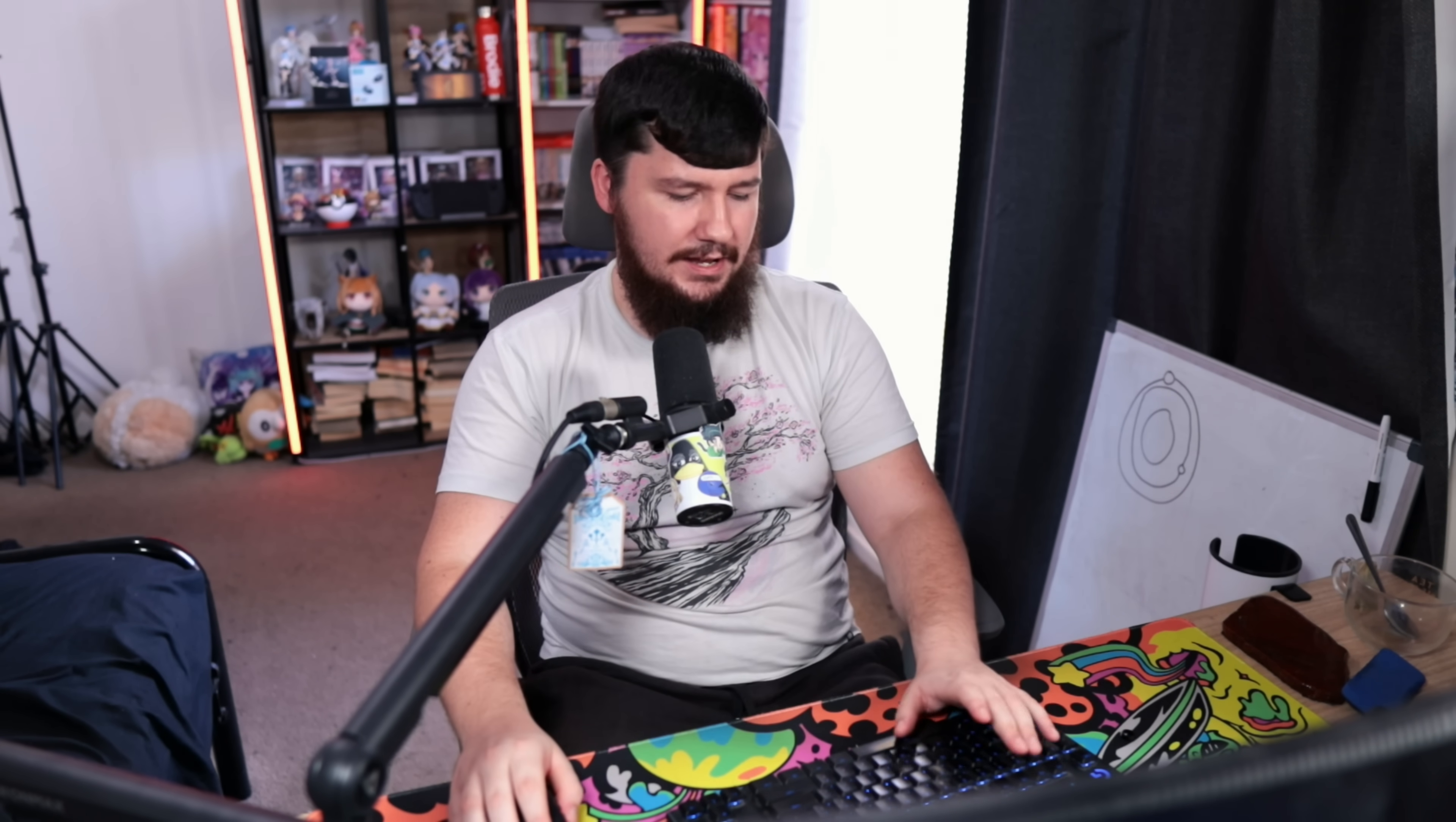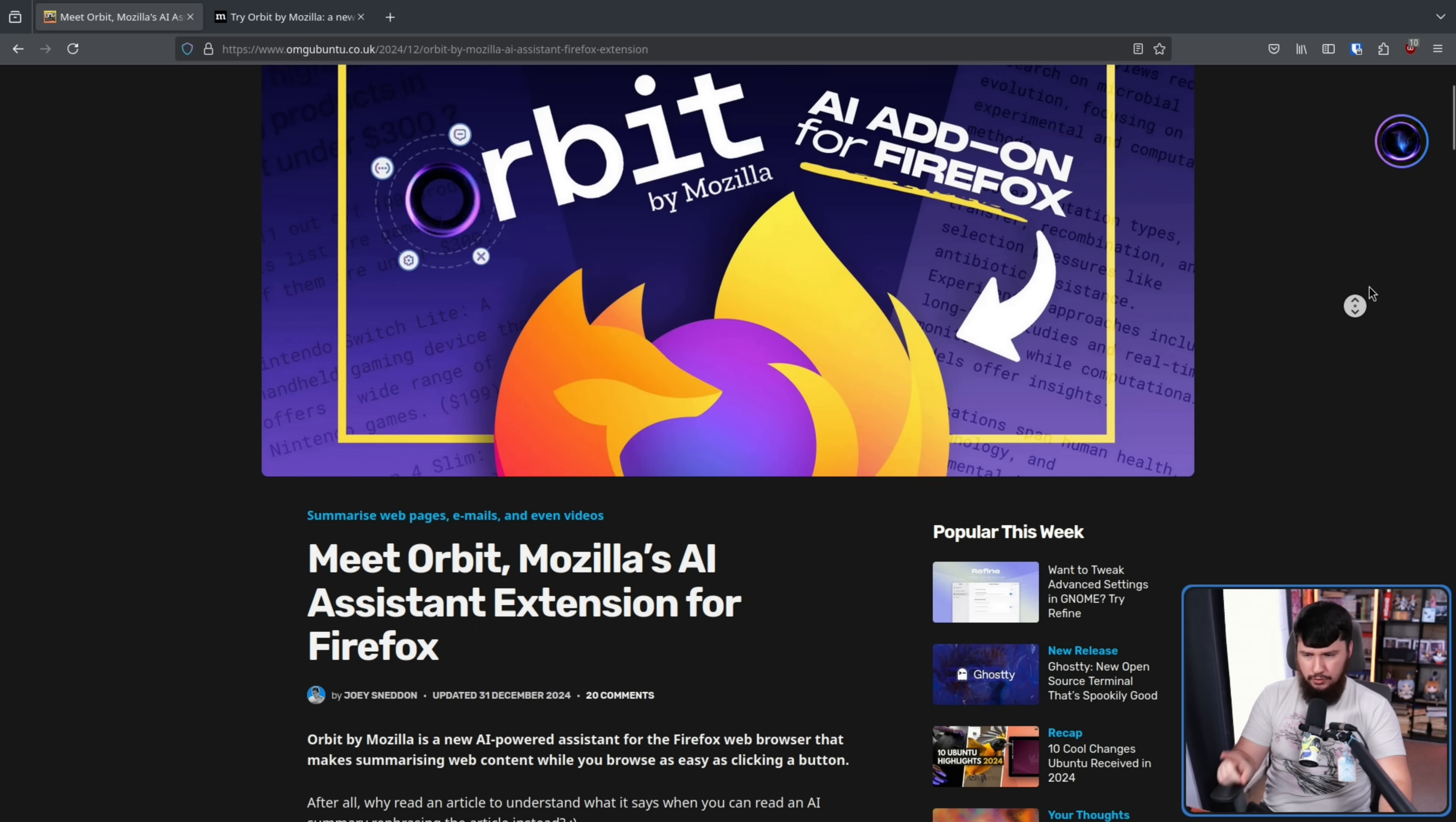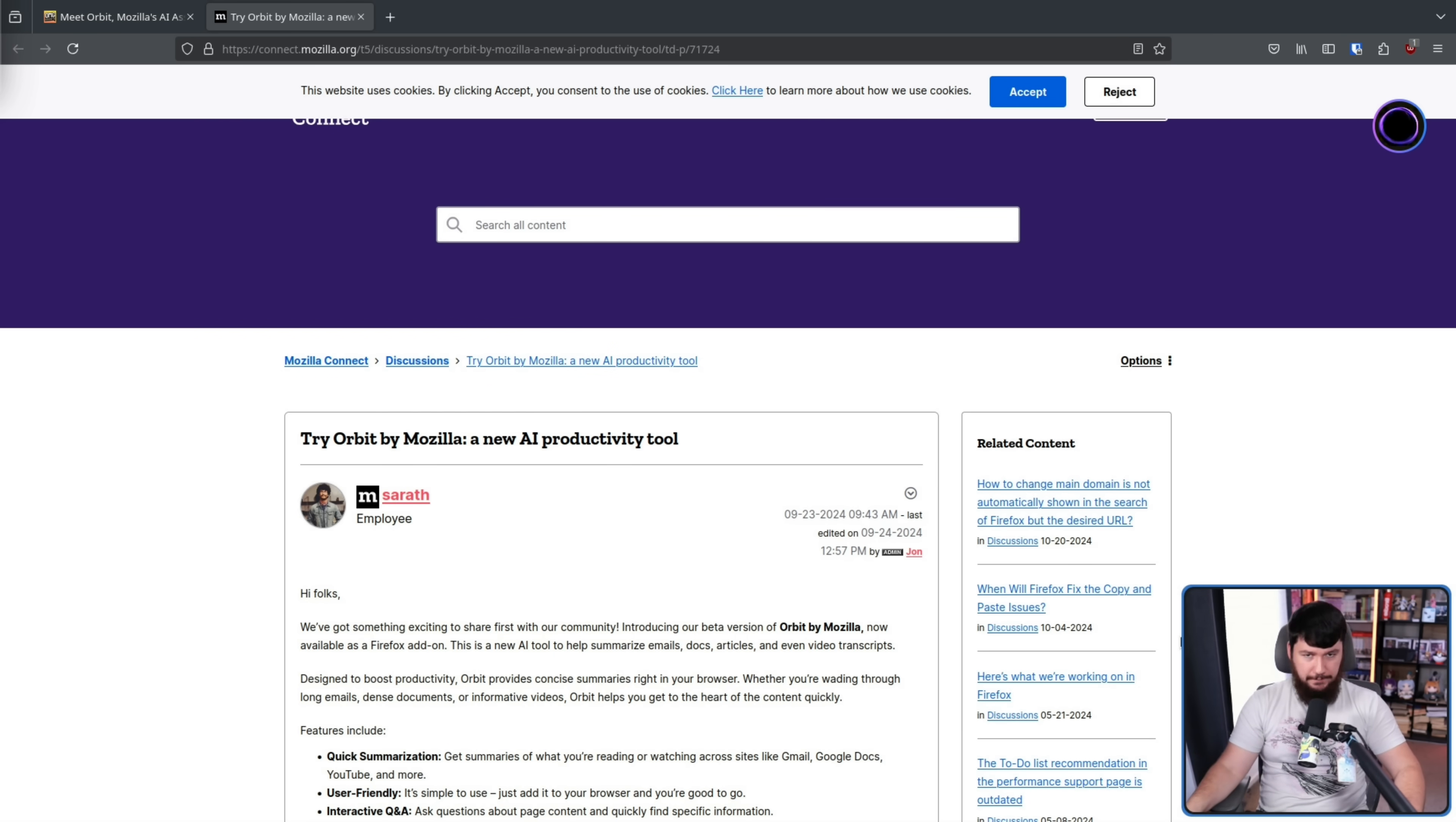Like it or not, this is the new Mozilla, and just the other day, OMG Ubuntu dropped this article, Meet Orbit, Mozilla's AI Assistant Extension for Firefox. Now, I'm very thankful Joey made this article, even though this is not a new extension because the extension actually came out three months ago, but no one knew and no one cared. An emphasis on that, this is an extension, it is not being shipped with Firefox.